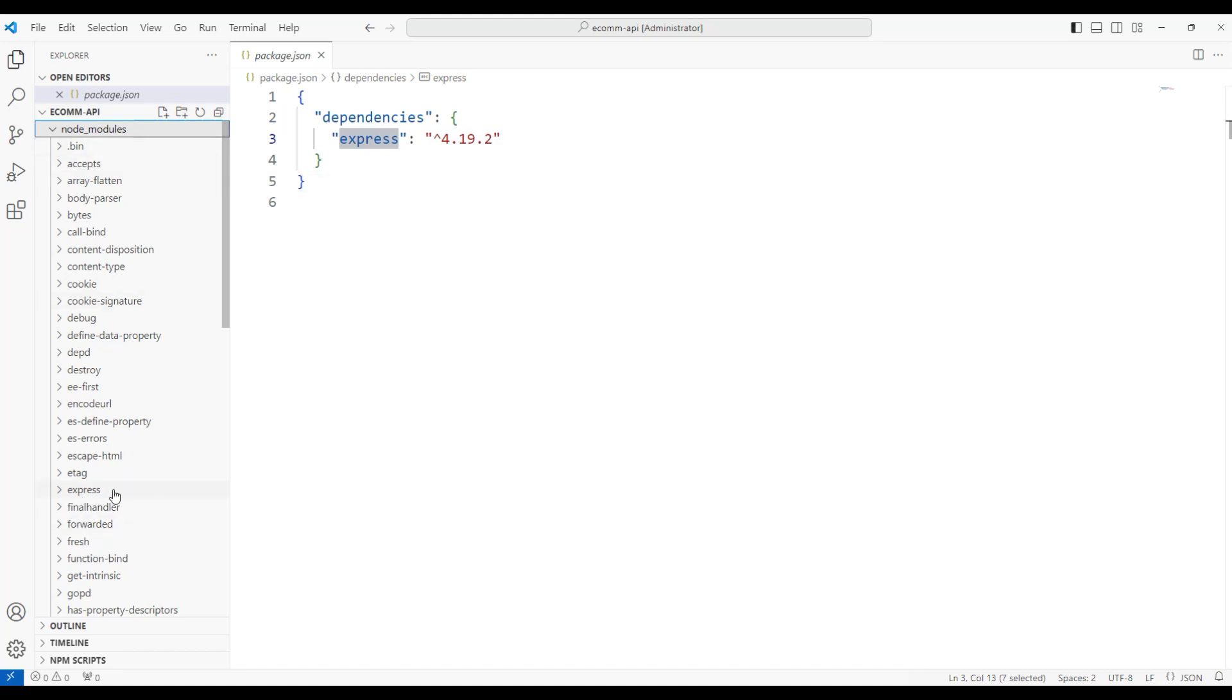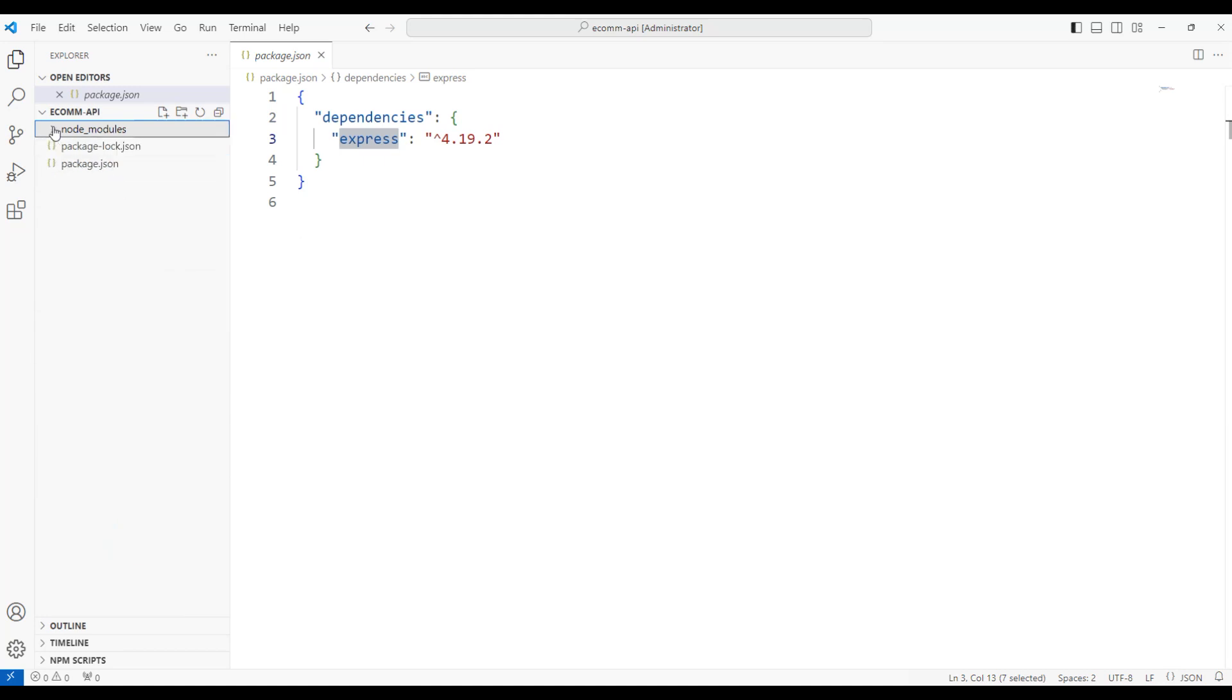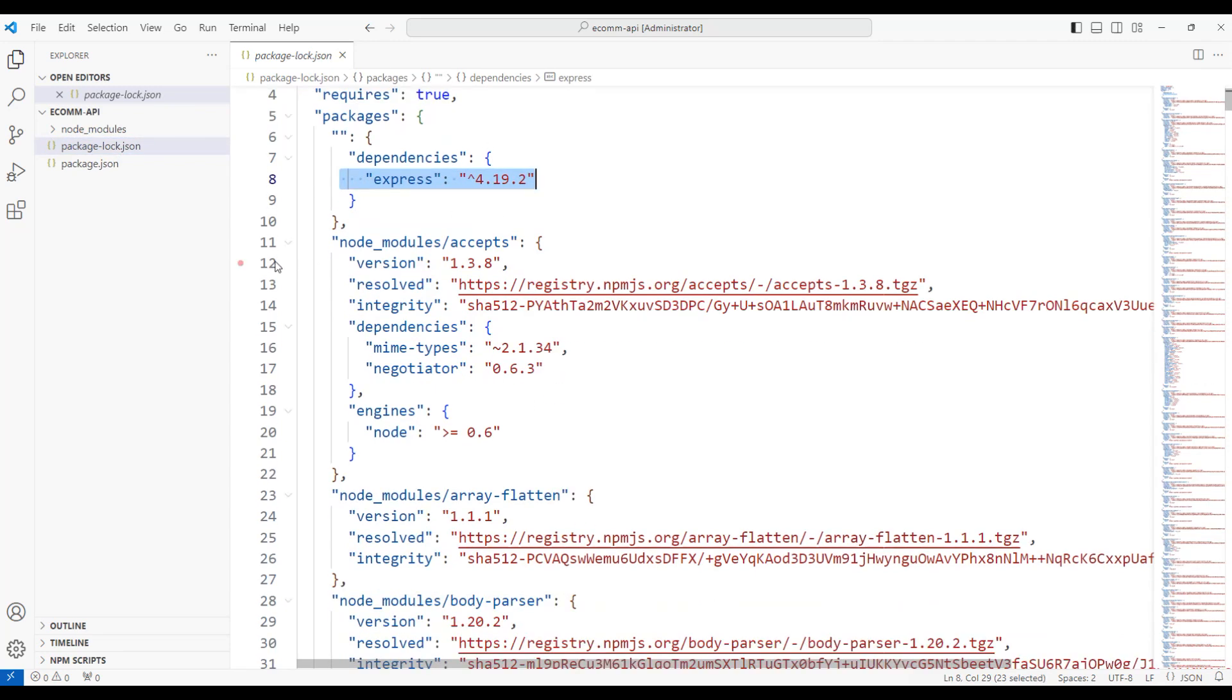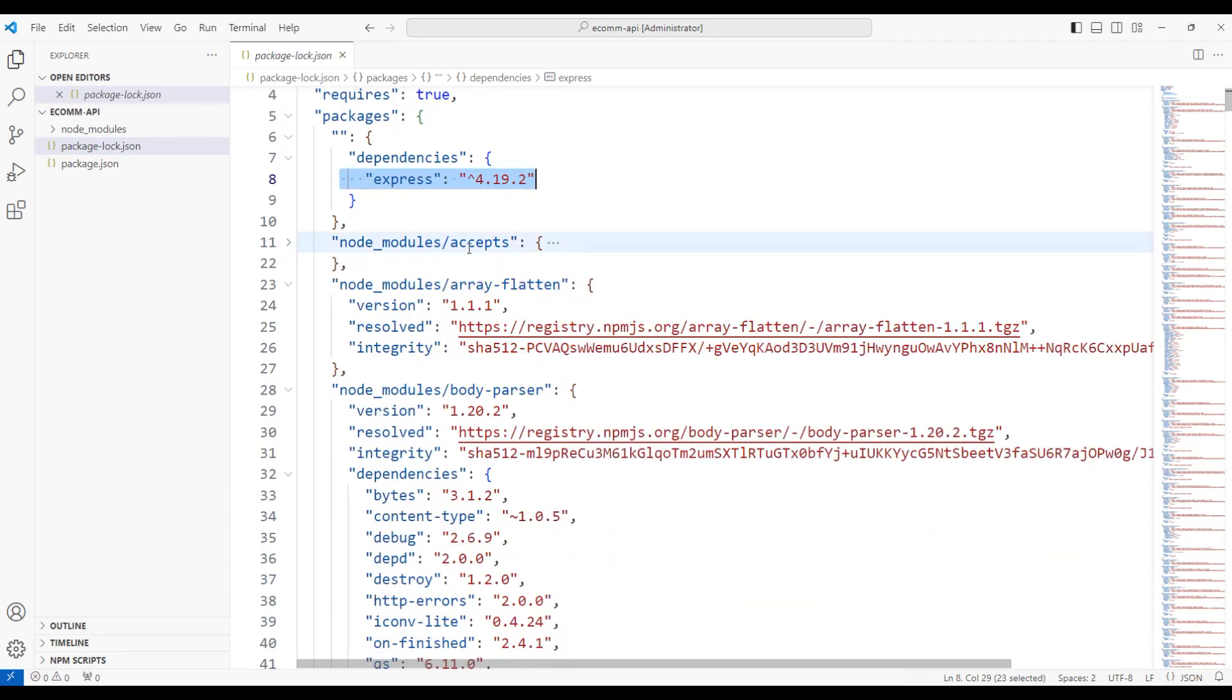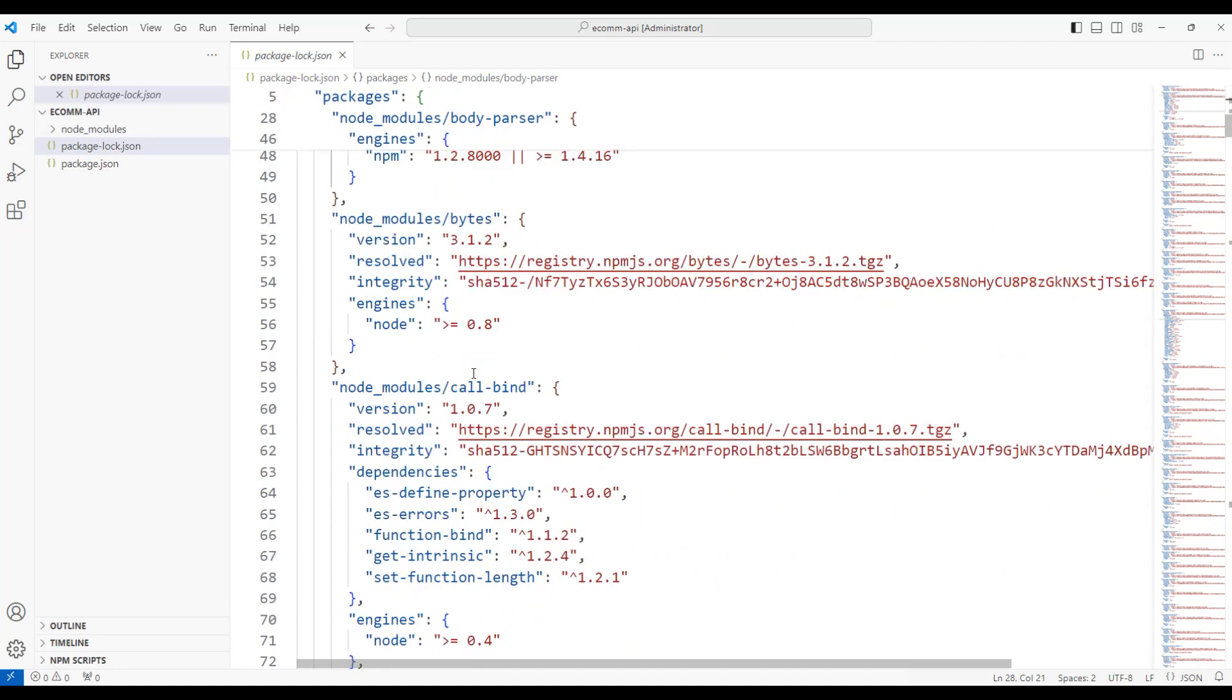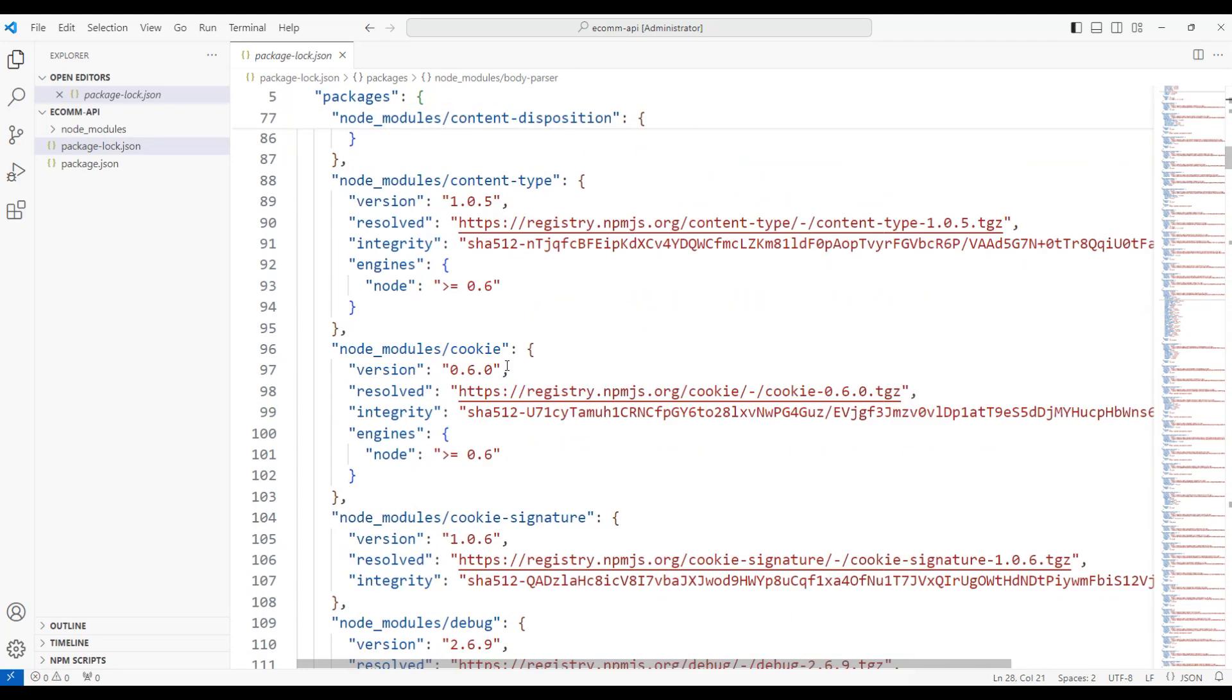We have Express as well as the rest of the dependent modules installed into the node modules folder. If I collapse this and open the package-lock.json, which is used along with package.json, you will notice that we have Express and its dependencies such as body parser and other stuff.